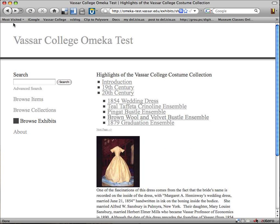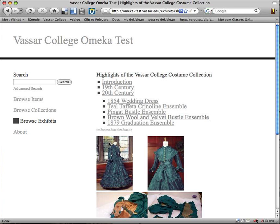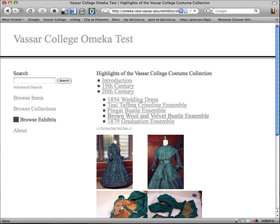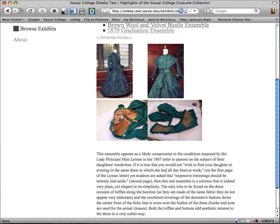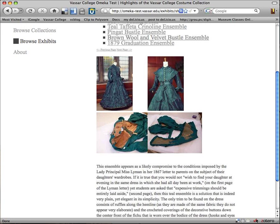Now we'll go back to our exhibit. I can select other objects in this section — my next page is going to be the teal taffeta page, so let's click on next page. And here we are. You'll see that I chose a slightly different layout for this than for the last dress. This has a little grid of multiple images, so we're seeing different views including interior views of this garment, with a little more text.